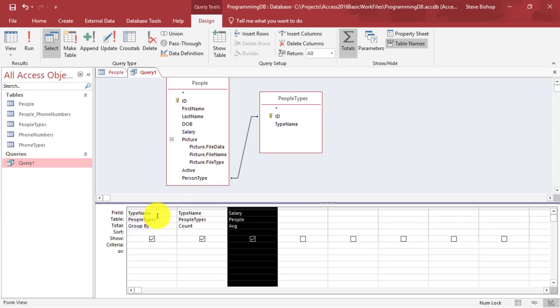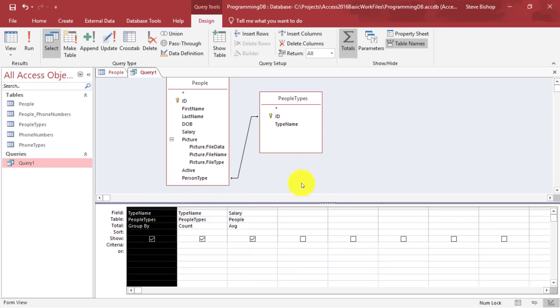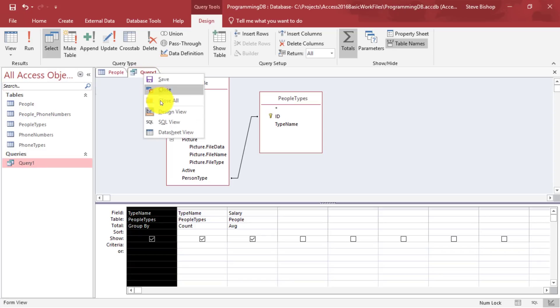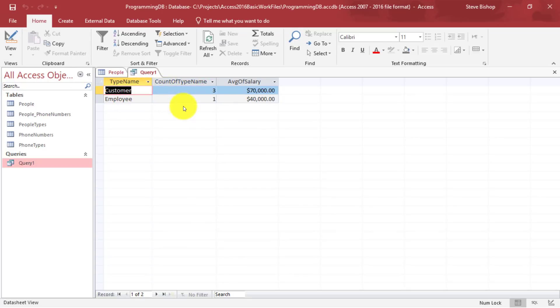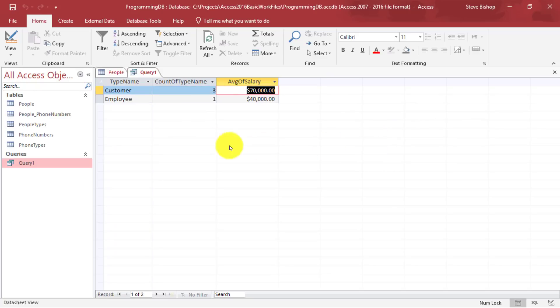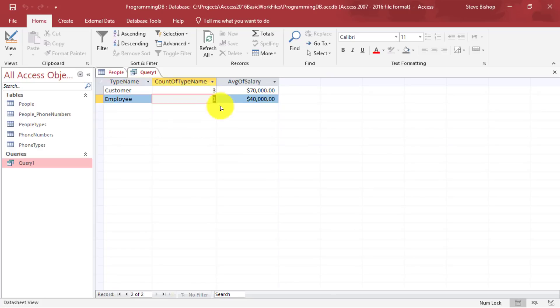So we really do need some sort of column to help us group things according to similar values. And now we can see once again, if we run this, that there are three of the customers in our database. And the average salary of those three is $70,000. And then we have one employee as part of this query, and they have an average salary of $40,000.